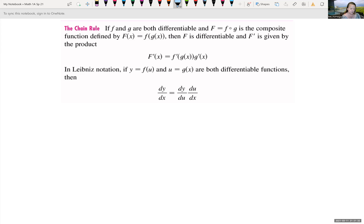The chain rule says if f and g are both differentiable functions, and capital F is equal to the composition of two functions, f little circle g — the composite function defined by F(x) = f(g(x)) — then we can apply the rule.